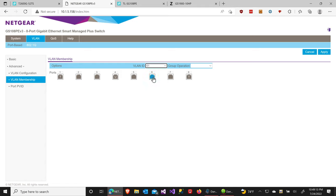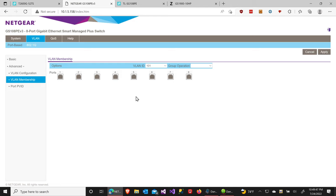Then we go to VLAN 61. Again we want tagged on ports 1 and 8. Audio, which is network 61, is going to be untagged on ports 2 and 3 — we want this traffic to exit those ports as regular network traffic without a VLAN tag, since devices don't know what to do with it. I'll click apply to save the settings for network 61. Then I configure VLAN 101 on port 7, again including tagged traffic on ports 1 and 8 so we can communicate with other VLAN-supporting switches, and untagged on port 7.